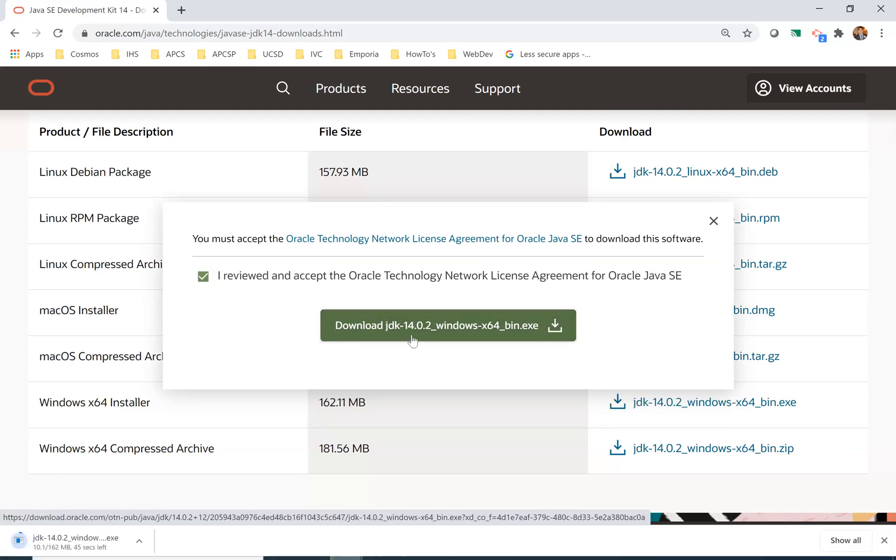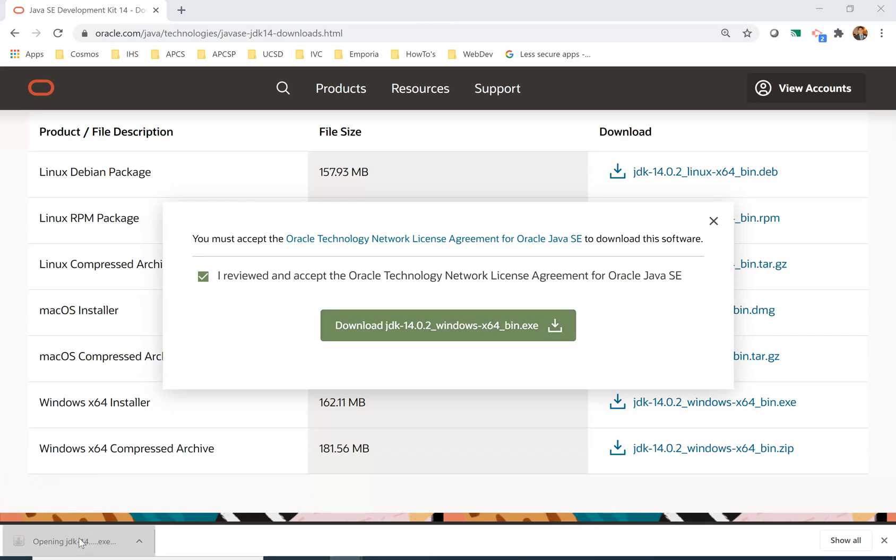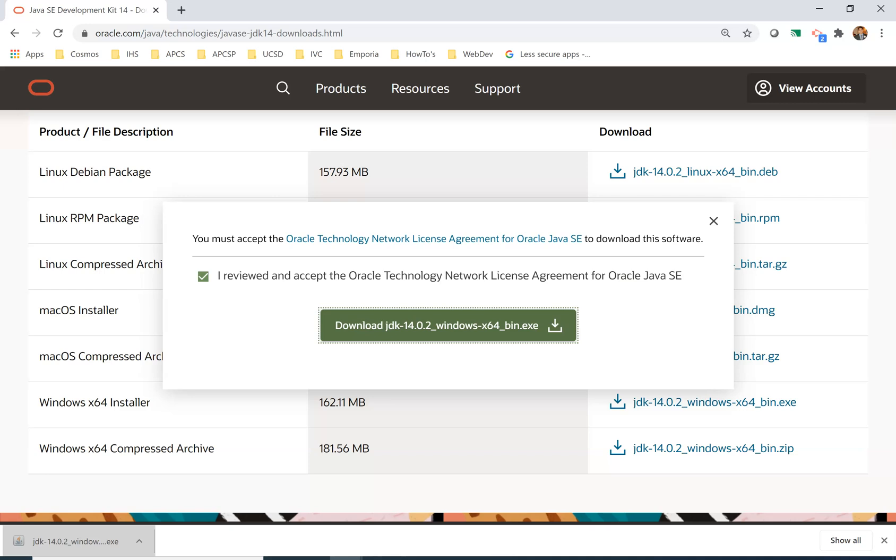This is going to download for a few seconds. Once it's done downloading you can click it again. For a Mac it would be very similar. It's going to prompt you whether you want to allow the app to make changes to your device. You have to say yes, otherwise it won't install.